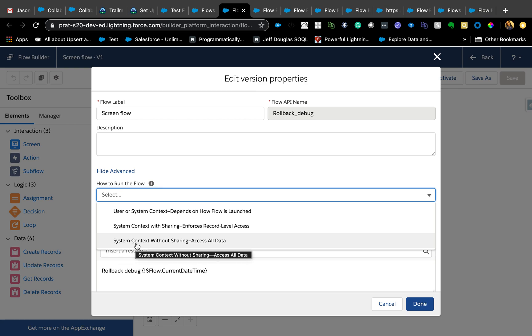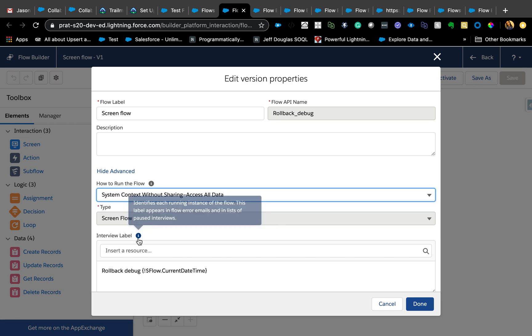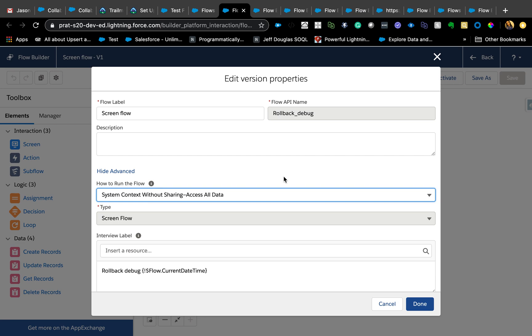System context without sharing, meaning even if they don't have direct edit access to the record, if they are launching this flow it will in fact update that record even if they don't have access. Be very cautious while using this, but this will be super helpful if you have those issues. For example, you want to update an account from a case. Call center people don't necessarily have edit access to the account, but we still want to make sure that we're capturing all the latest information of the caller. In that case you can enable this without sharing access all data, so you don't have to give them access to edit the account, but they can still edit it from the case.